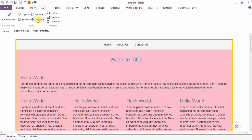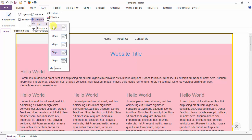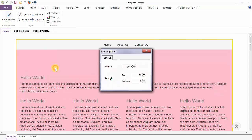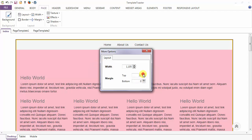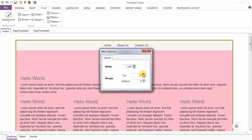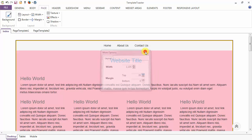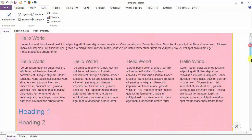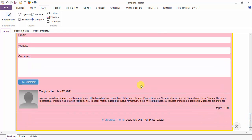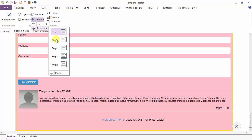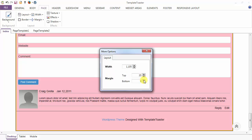After the border option, you have the margin option. You can give the margin to the page from top and bottom. Just go to more and set the margin for the page from the top. You can also set the margin from the bottom — just go to the margin option and specify the margin from the bottom. Here I am giving margin to the page.